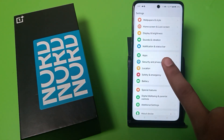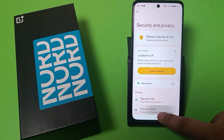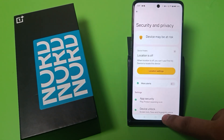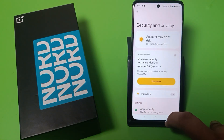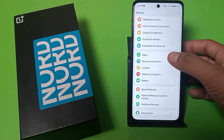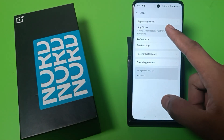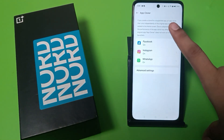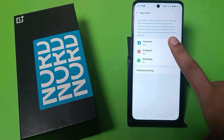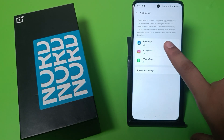First, you have to swipe down and go to Settings. Here, apps are showing. Click on Apps, then click on App Cloner, and here you can see there are three other apps that are cloned.